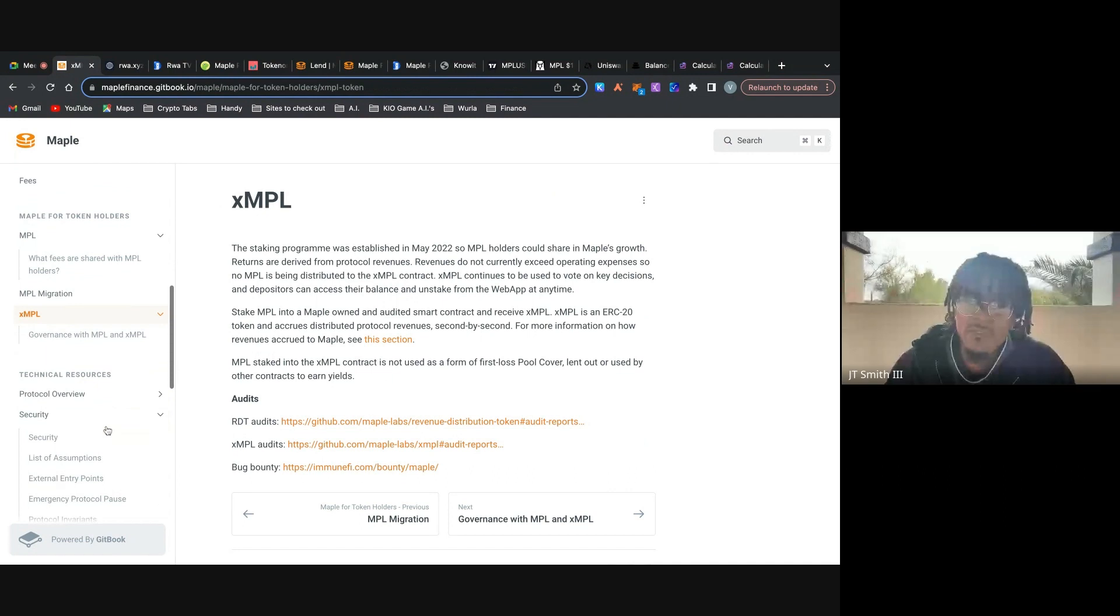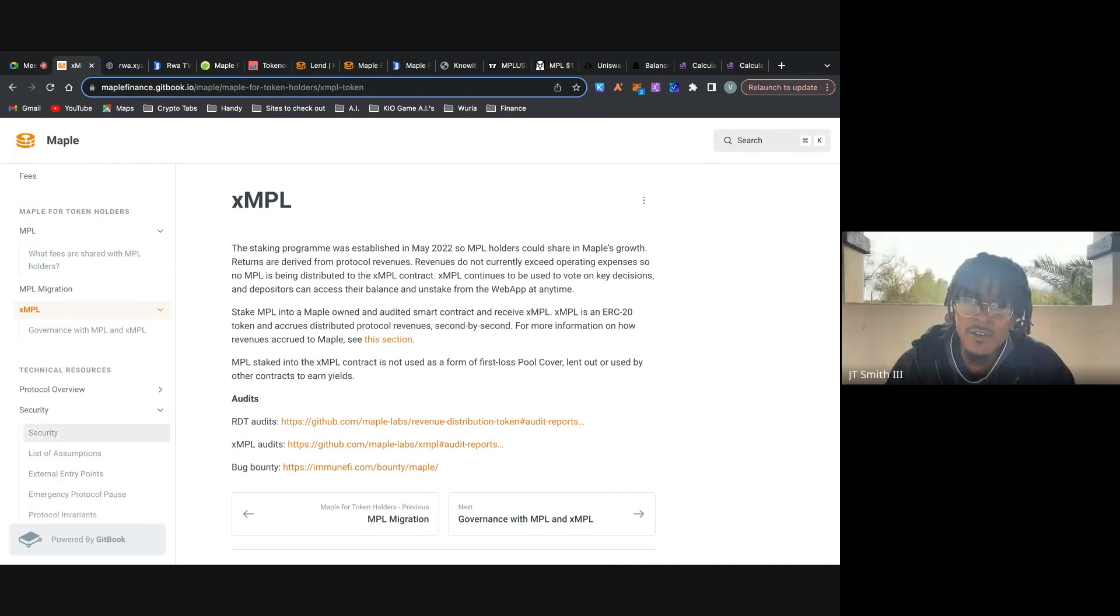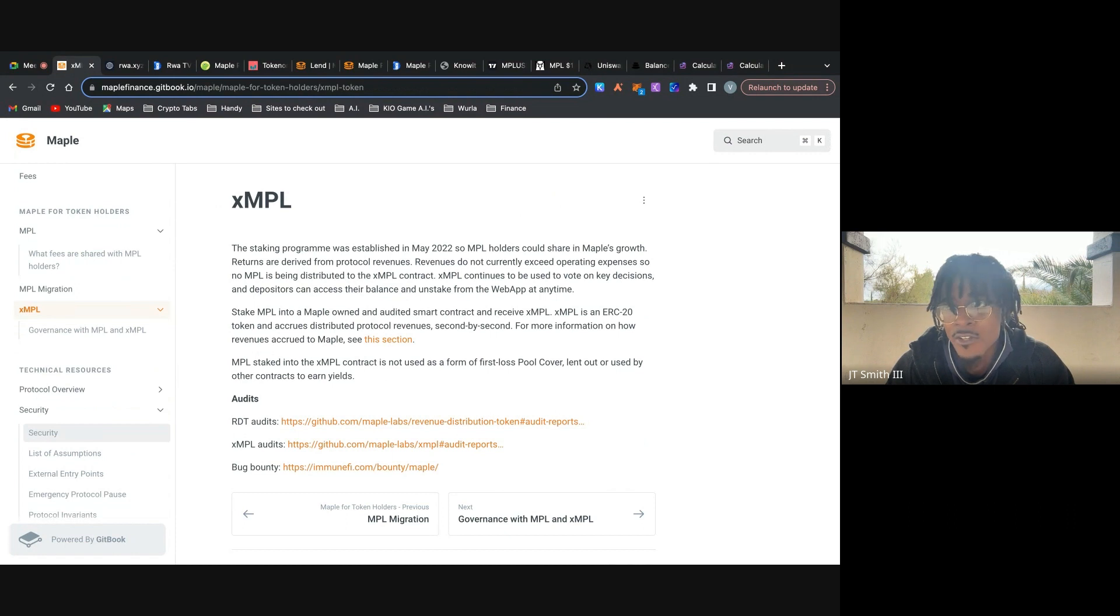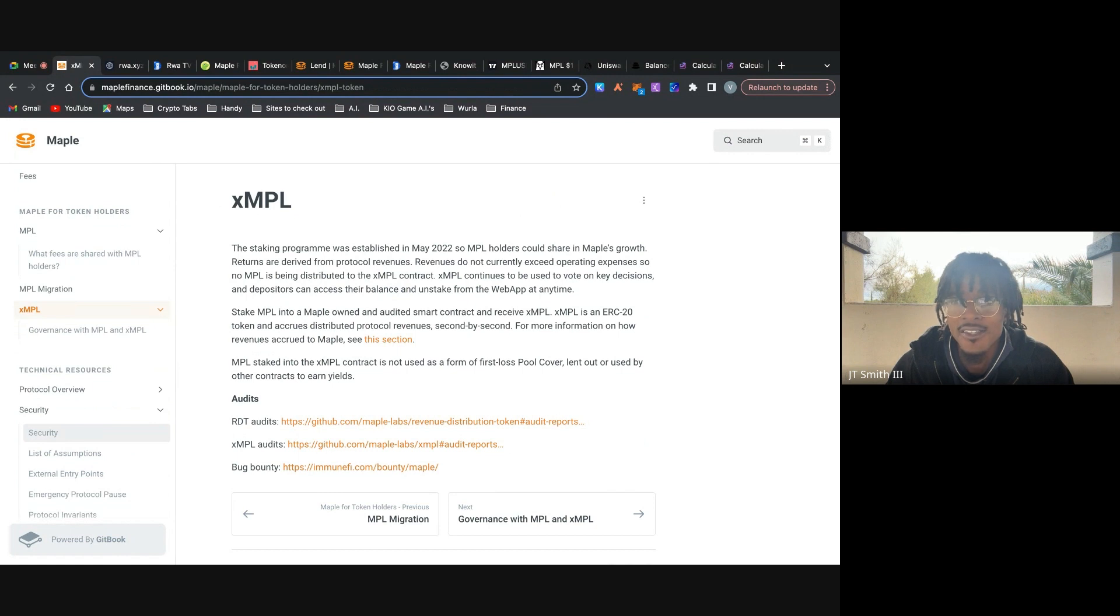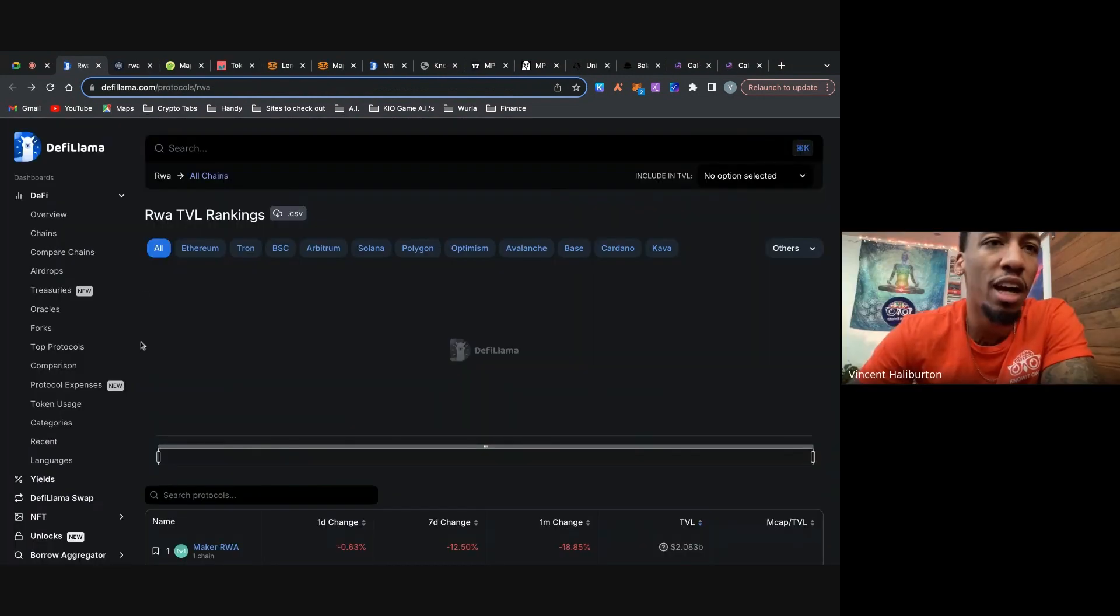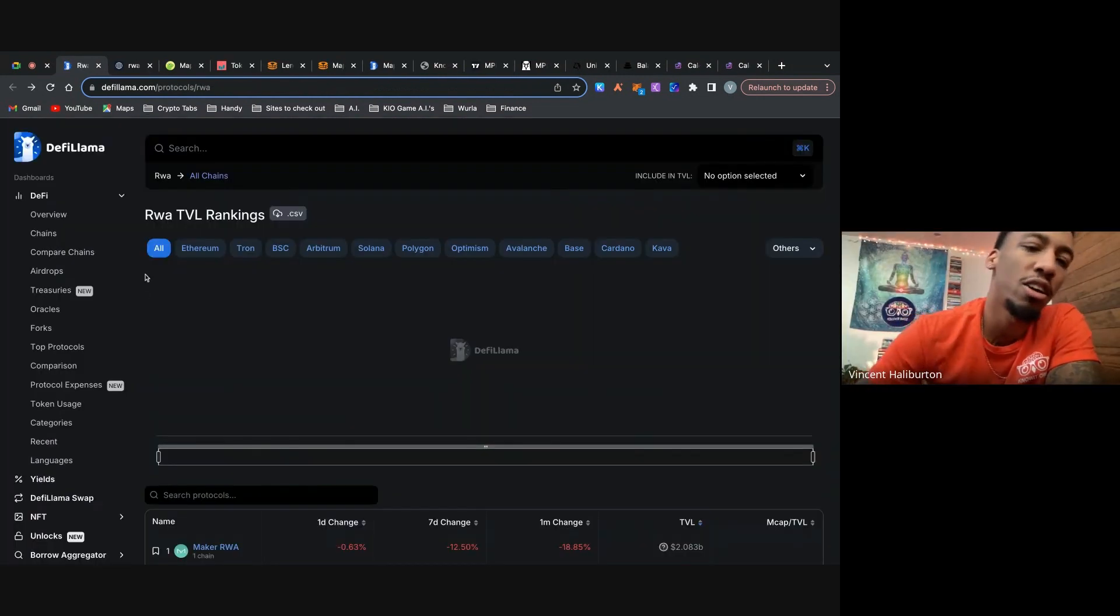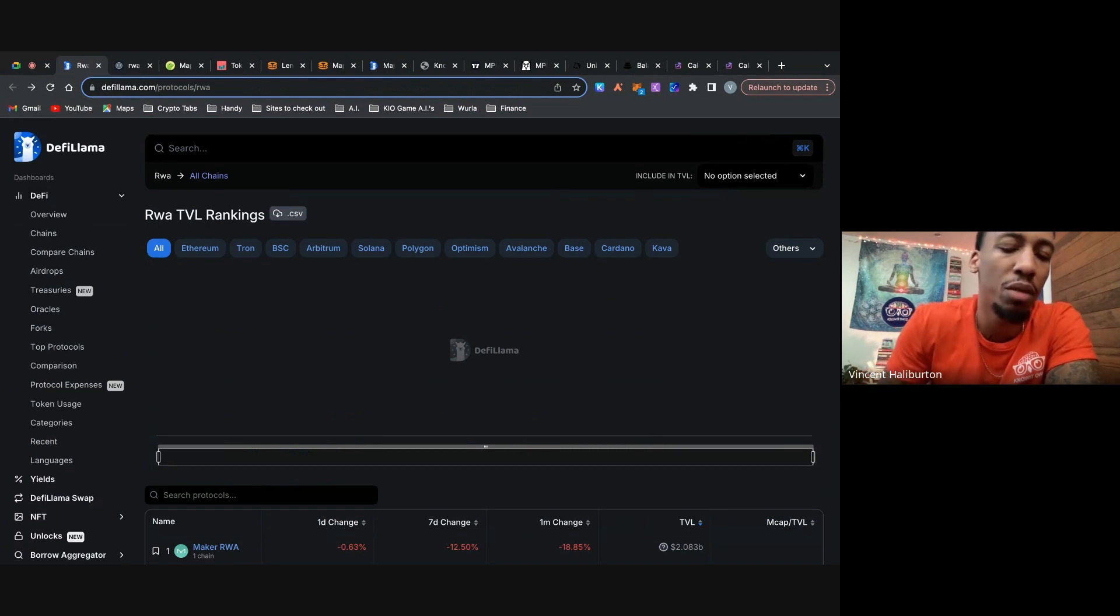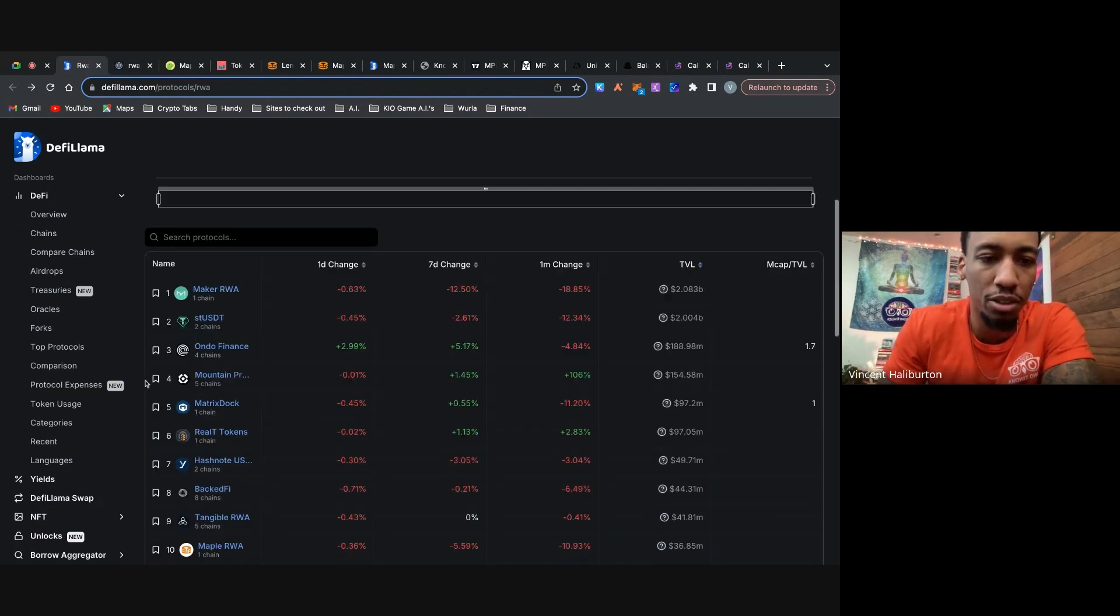All right. So now that we went through all the docs, guys, let's start to look at some of Maple Finance's metrics and how they kind of stack up to their competitors. So if you go to DeFi Llama and you click RWA, which stands for real world assets, obviously you scroll down and you can kind of see everyone that's in this category.